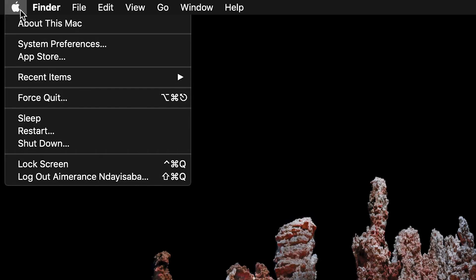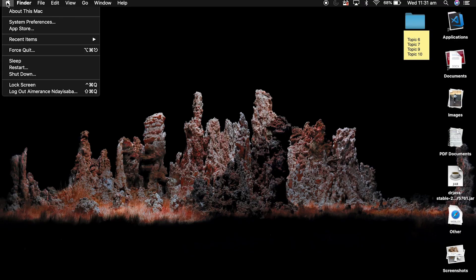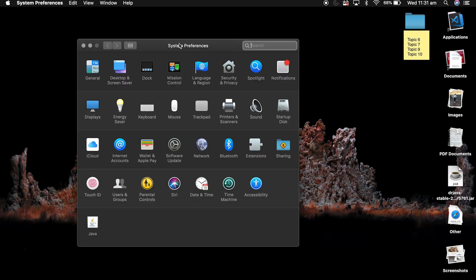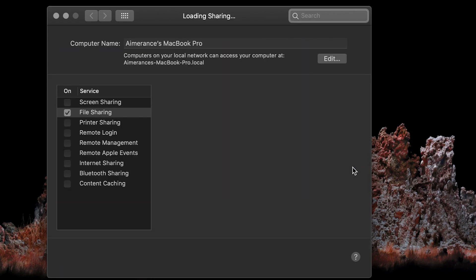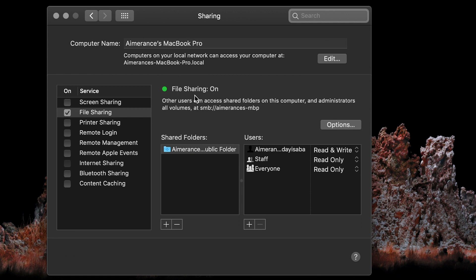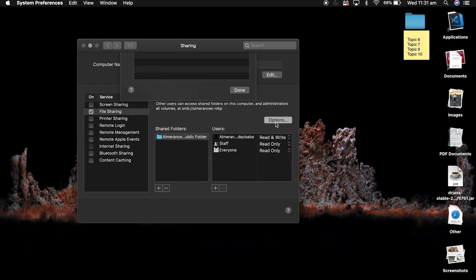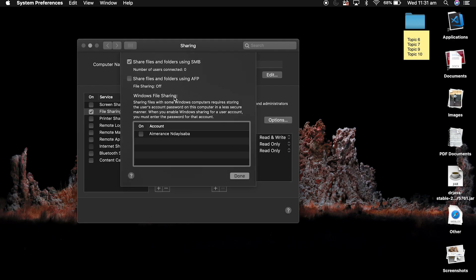Once that's done, let's move to our Mac. On the Apple logo, go to System Preferences, and we're going to enable file sharing as well. Click on that and then Options to make sure that file sharing is enabled for SMB.